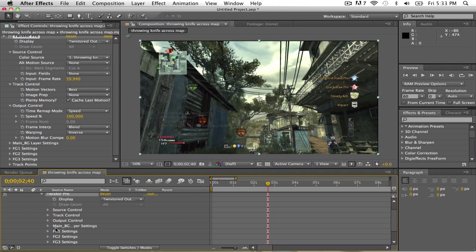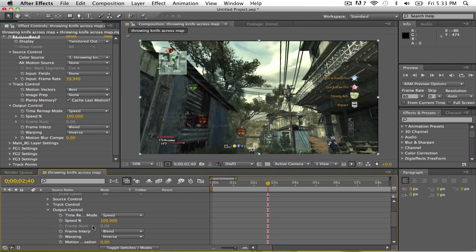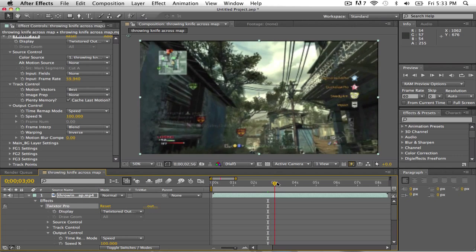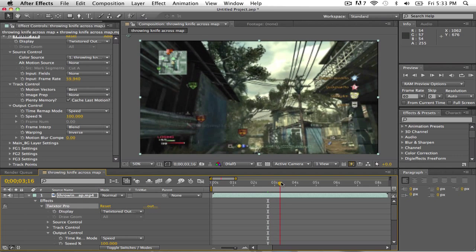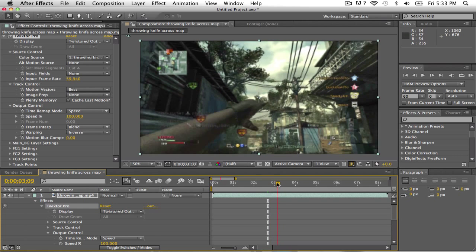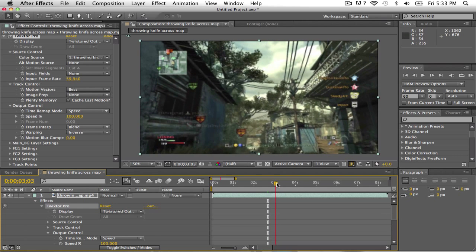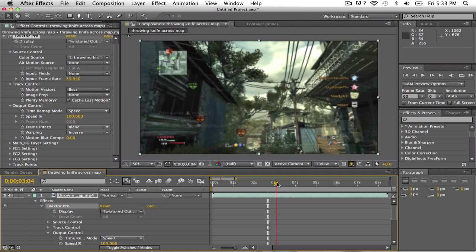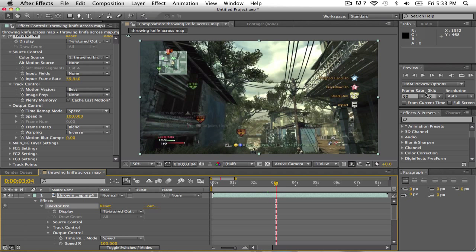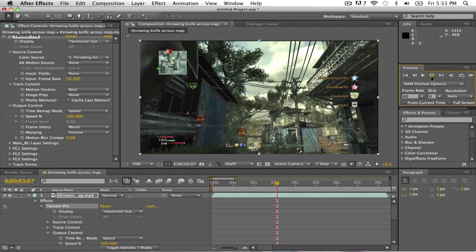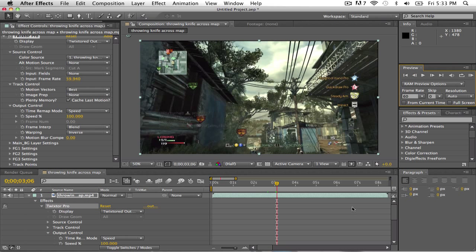Okay so basically all we're going to be using is output control. So what you want to do, it's already at 100, so basically what you want to do, go to the time where you want to use Twixtor. I will do it like right when I'm like throwing the knife. It should be like here, let's just go by a frame, let's go right here.